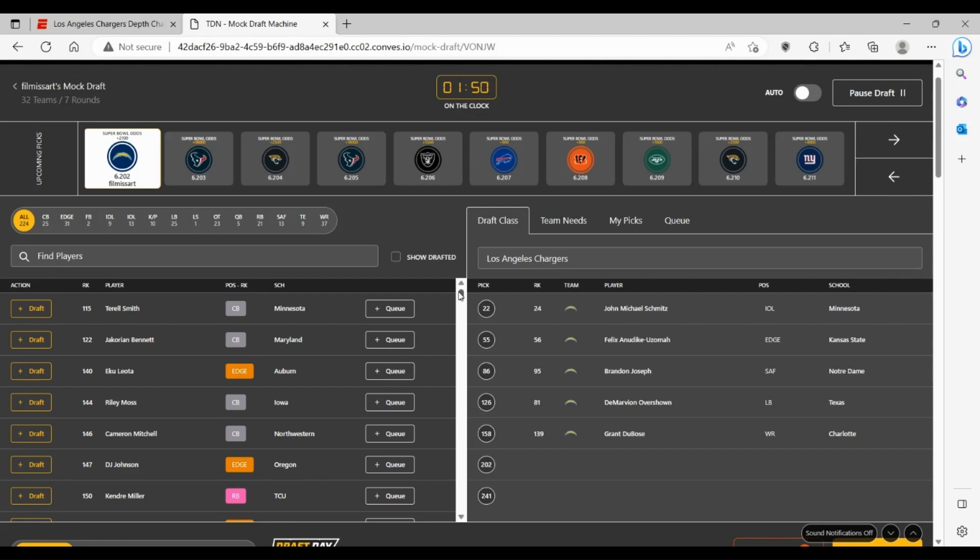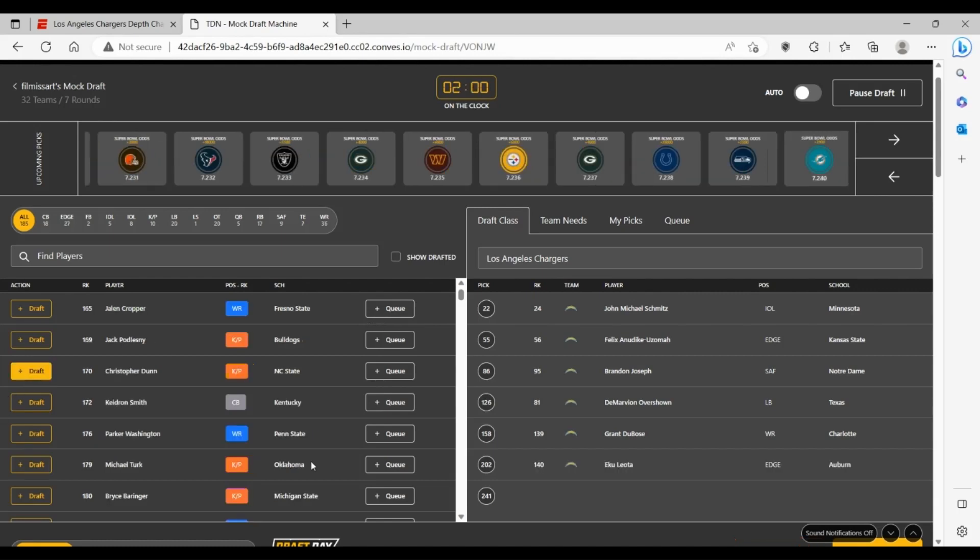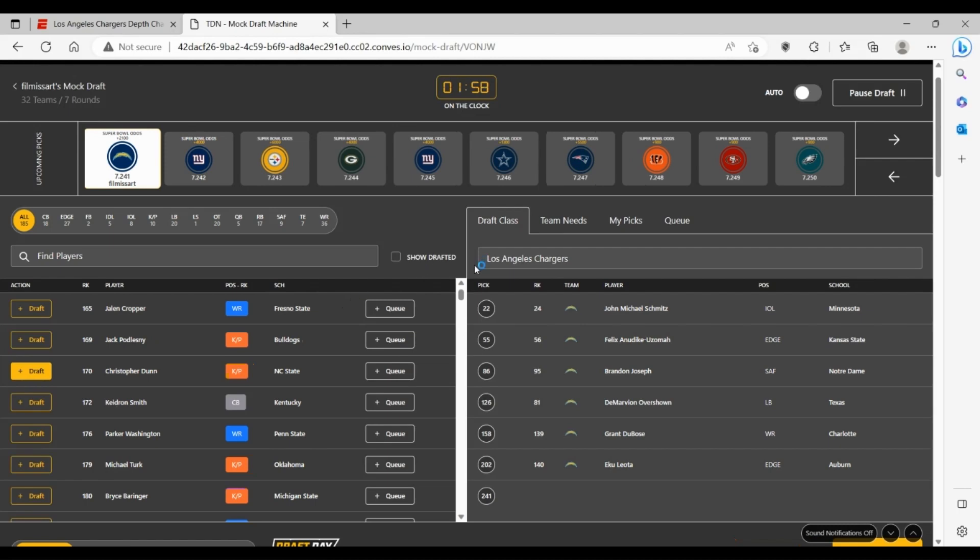And then here in the sixth round, kind of the same thing as what we've been going through really. I think at this point you're just going to take BPA for need, and that's going to have to be Eku Leota from Auburn. You just get another edge rusher. You keep adding more and more depth on that D-line.